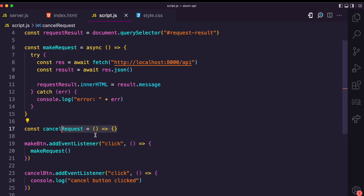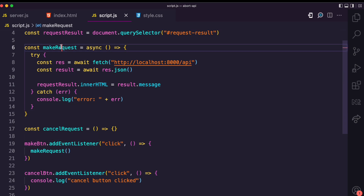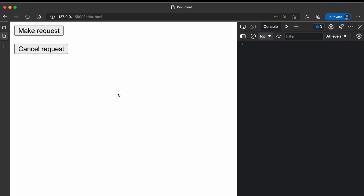I have a cancelRequest function which does nothing for now. I add a click event listener to the make button to call makeRequest, and the cancel button currently just logs 'cancel button clicked'. This is the simple server made with Node and Express, with one API route that returns a JSON object with a message property and a response value.